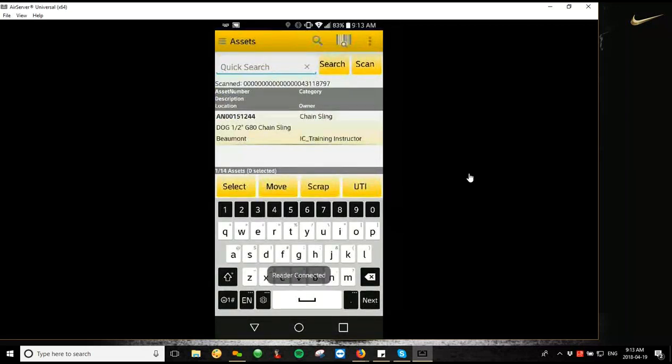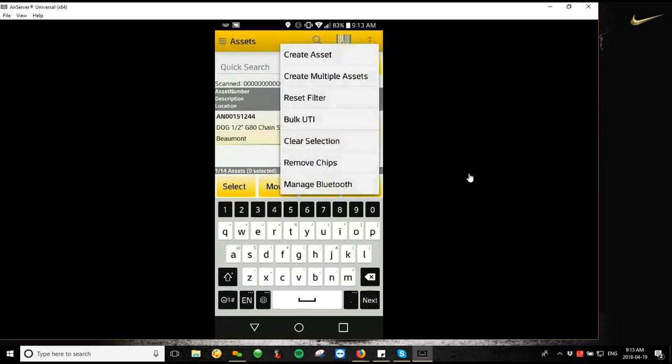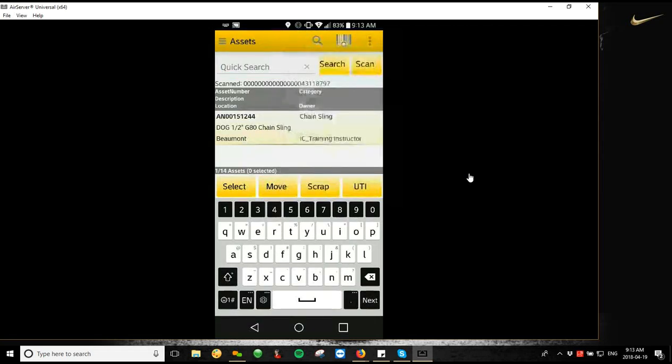And on my assets screen, the next thing I'm going to do is tap on the three dots in the top right-hand corner, and I'm going to go to Manage Bluetooth.